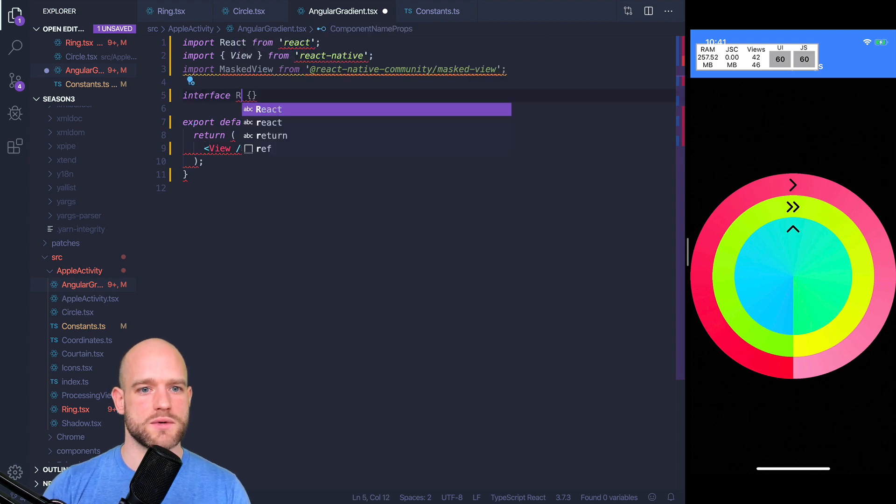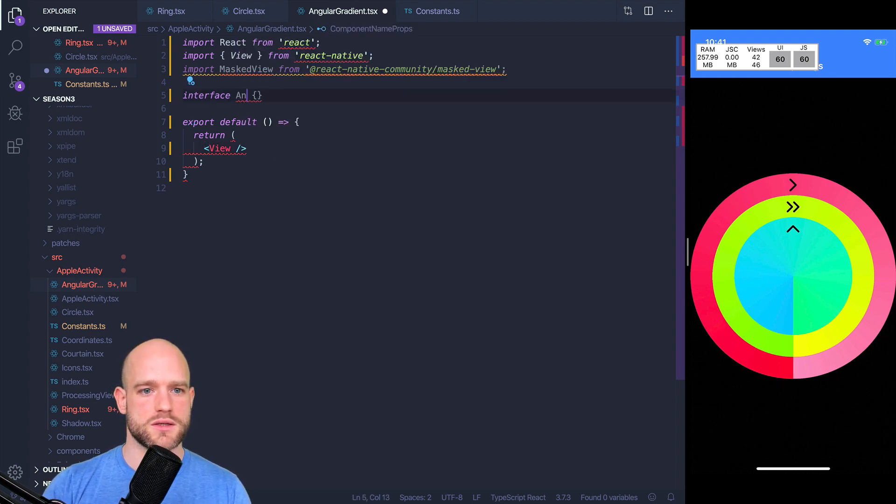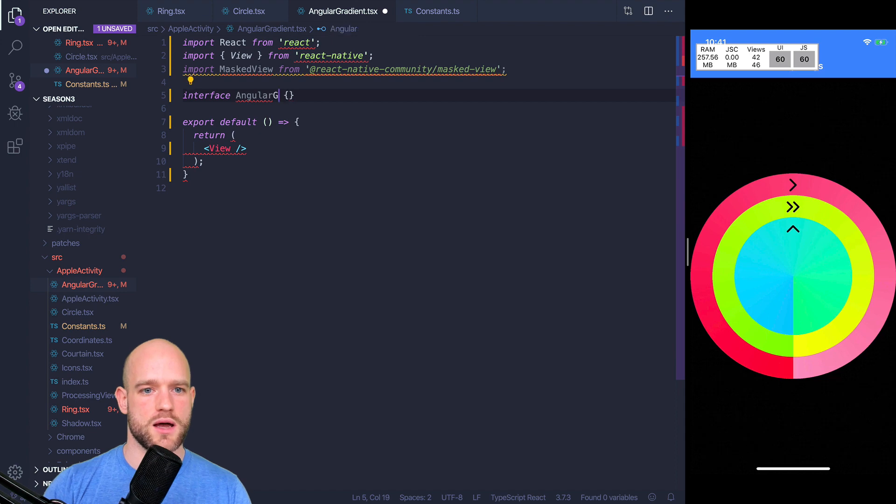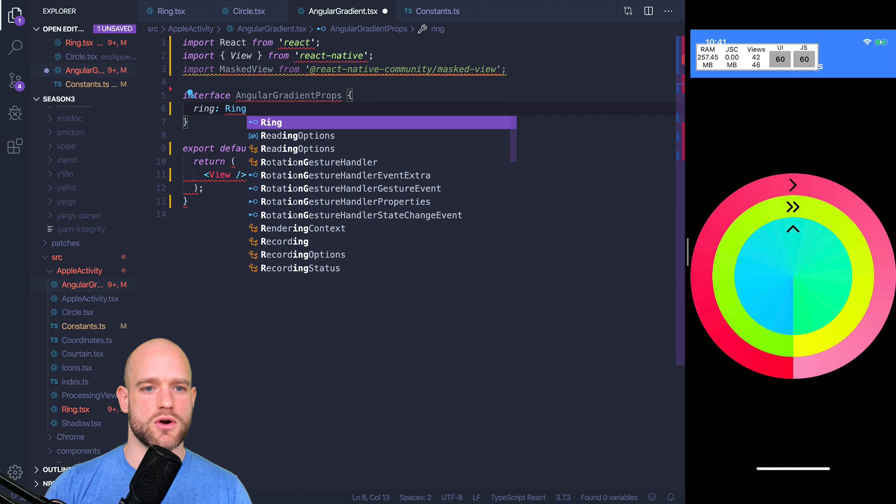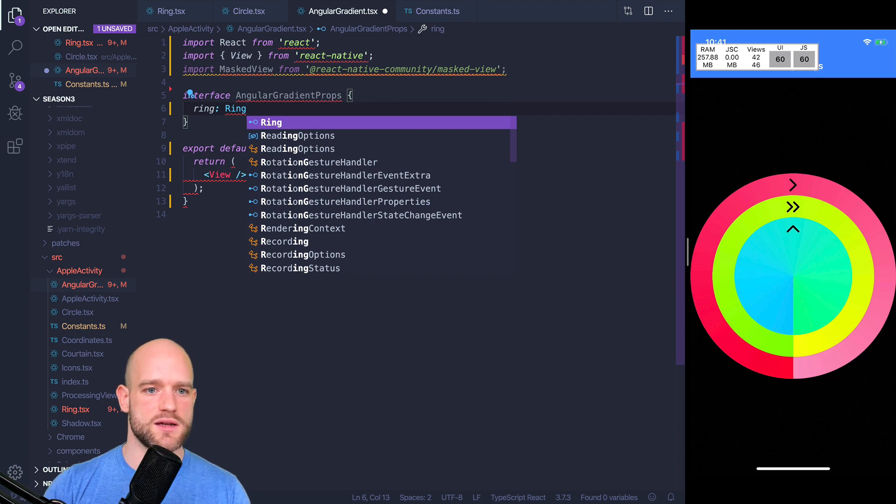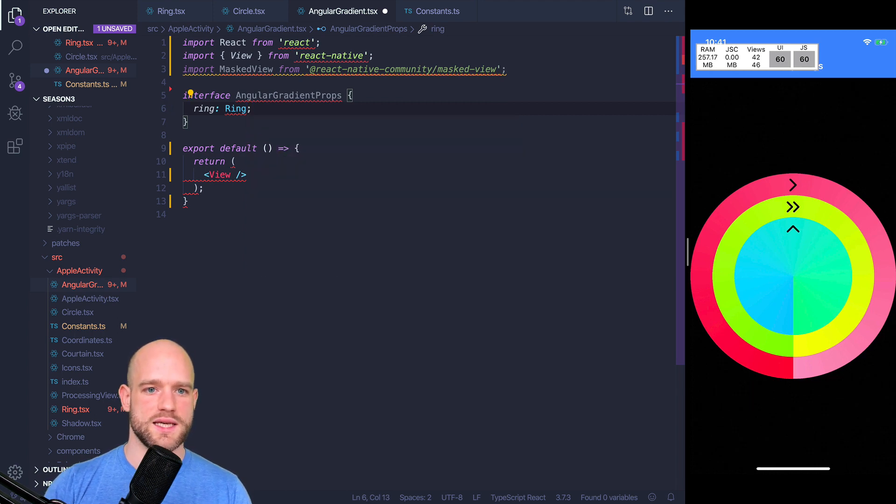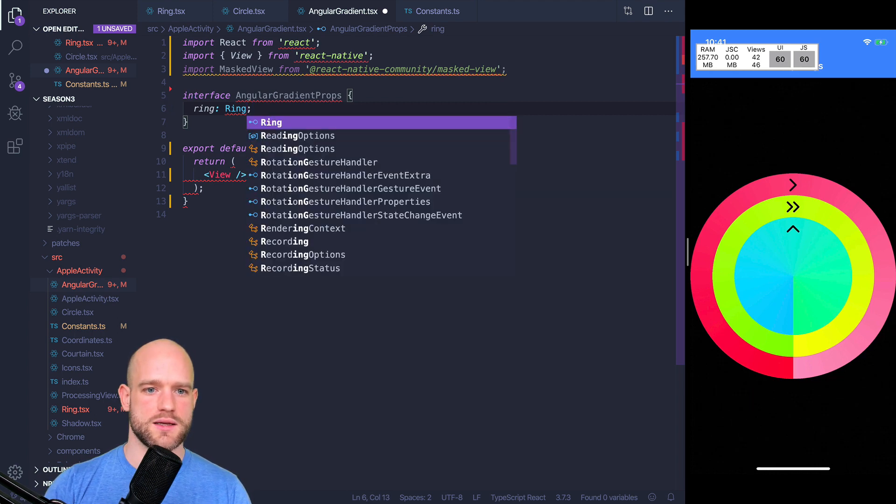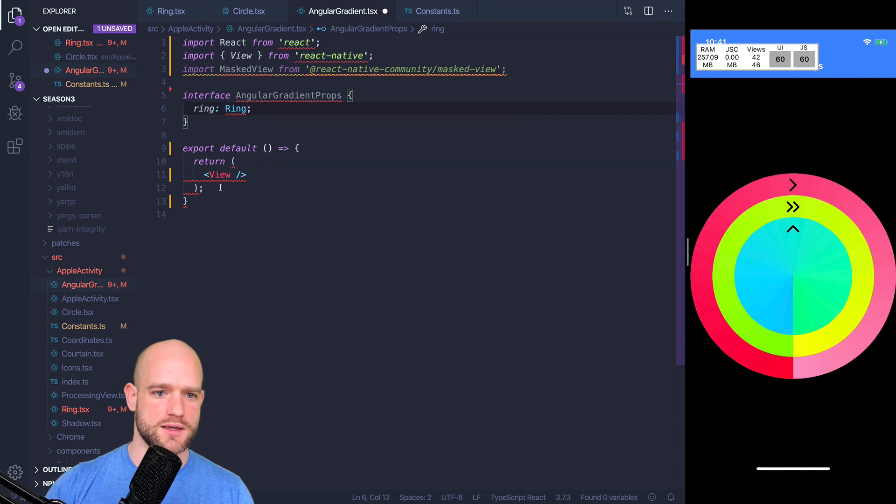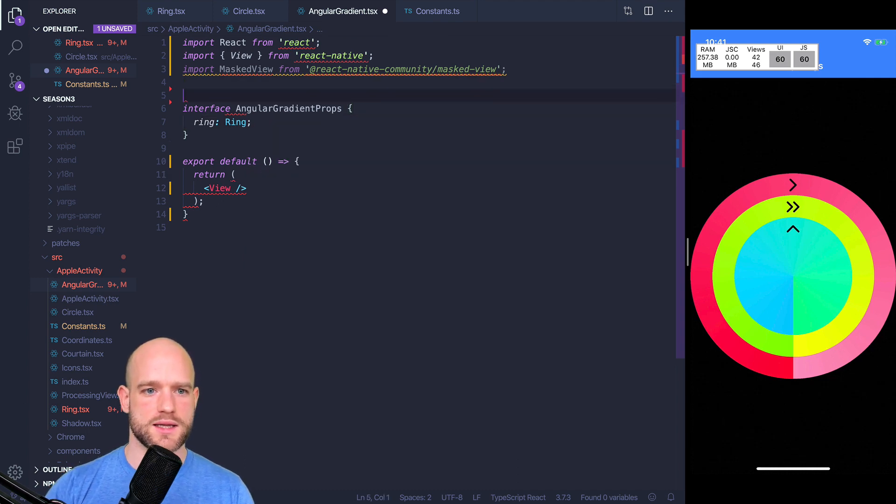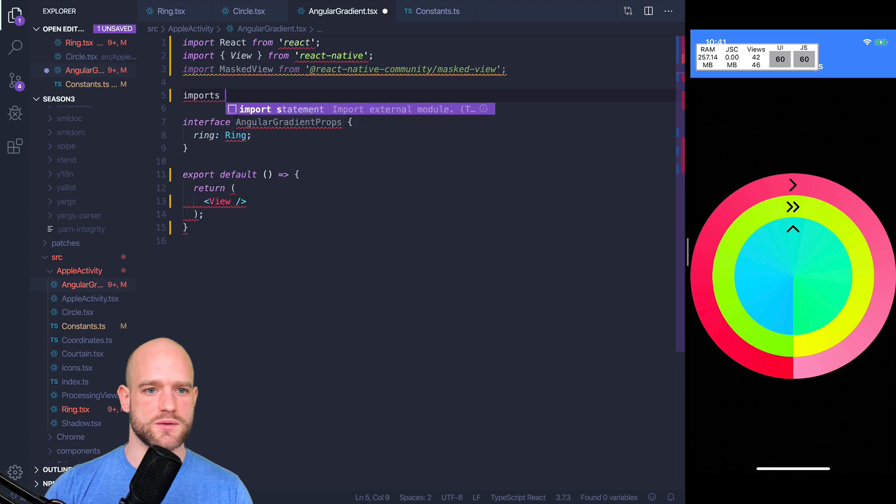And we know that we get the angular gradient props. We get the ring, so some data about the colors and the size of the ring as a property. I can get it from constants import.